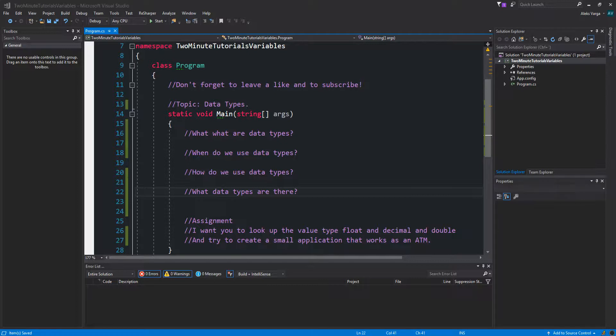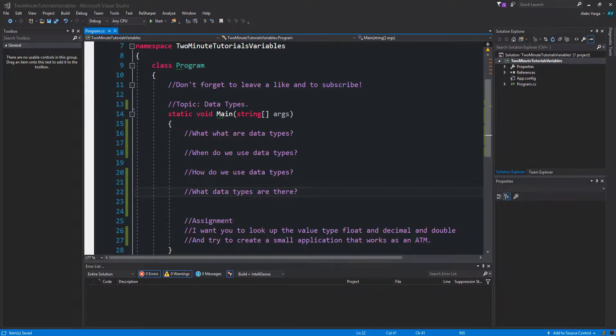Value type variables can be assigned a value directly. A few examples of value types are int, char and float which stores numbers, alphabets and float point numbers. Respectively, when you declare an int type, the system allocates memory to store the value. More on that in my other video, learn C-Sharp in 5 minutes, variables.